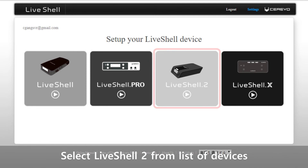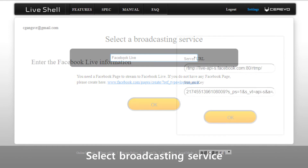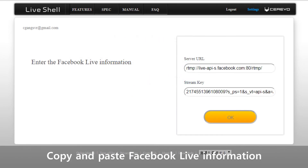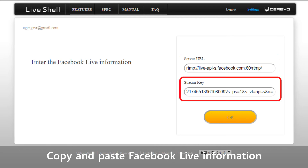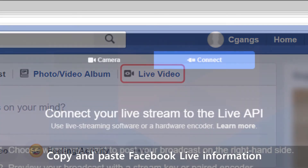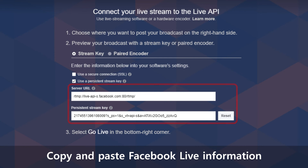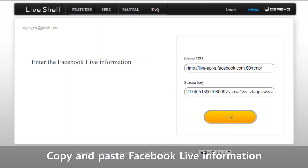Once logged in, select LiveShell 2 from the options provided. Next, select your desired broadcasting service — you will be able to change this freely afterwards. Proceed to log in to your broadcasting service account. Streaming to Facebook, for example, requires a server URL and stream key, which you can access by clicking on Live Video on your timeline and then Connect. Copy and paste the stream key and server URL to Dashboard before you proceed.